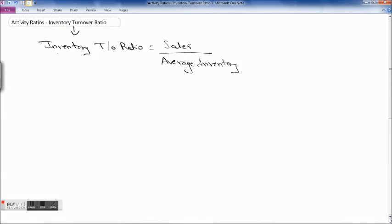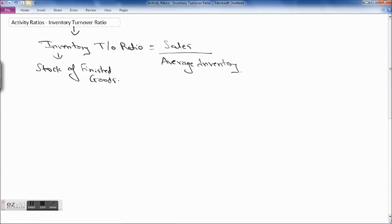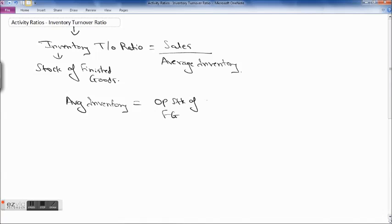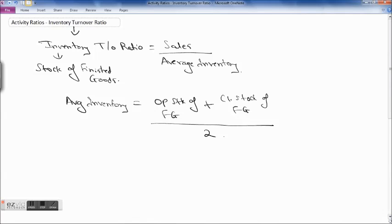Here inventory means stock of finished goods. So your finished goods turnover is sales upon average inventory, where average inventory is equal to opening stock of finished goods plus closing stock of finished goods divided by 2. This is how you calculate your inventory turnover ratio related to stock of finished goods.